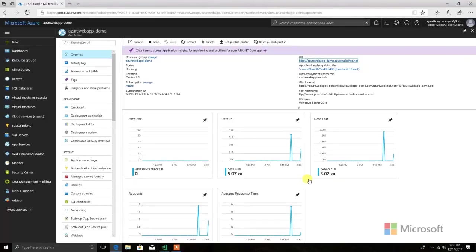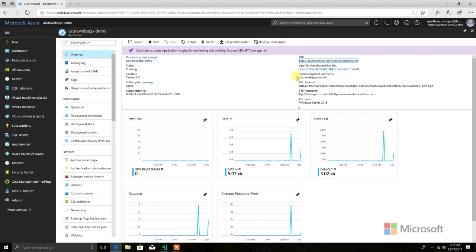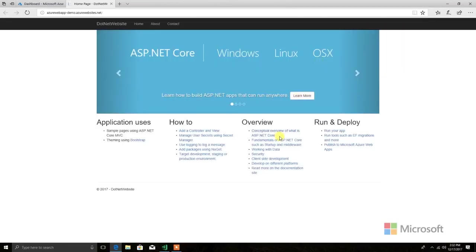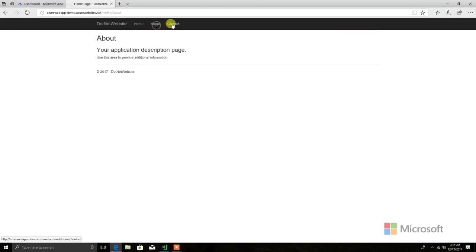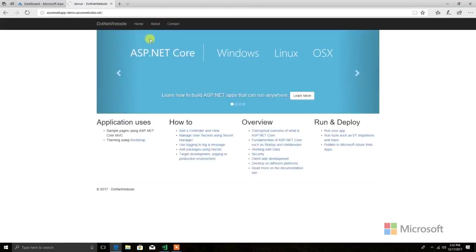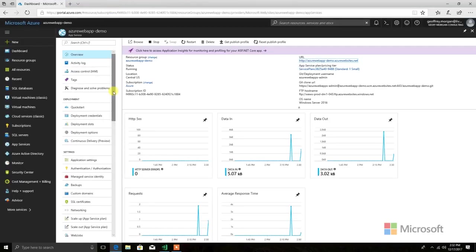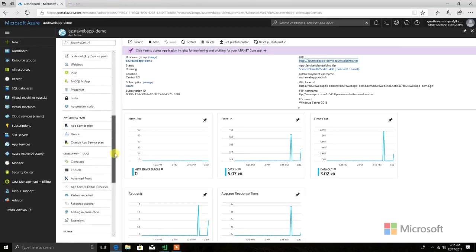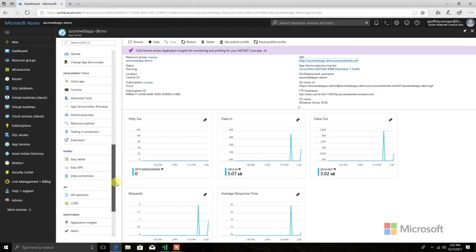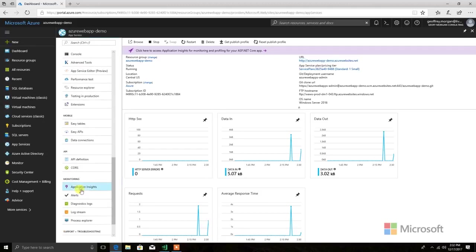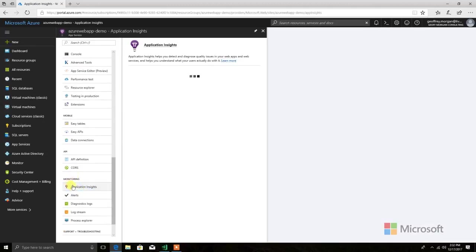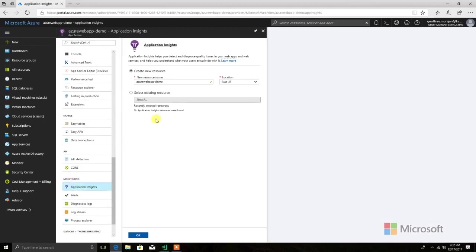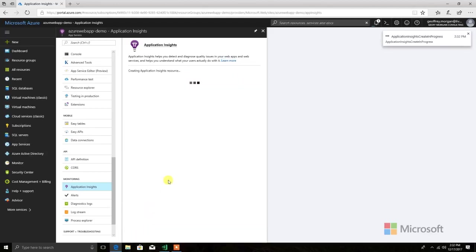Let's take a look at how we can integrate application insights into an existing ASP.NET Core application. I've gone ahead and I've already deployed my website here. If I click the URL, you can see I'm presented with the sample app. I can click around. Everything is good and deployed running, but I want to add some analytics to this. First thing I'm going to do is come down here over to the side and click application insights under monitoring. Here I'm going to create a new resource. I'll keep the defaults for that, and this will create a new application insights instance.